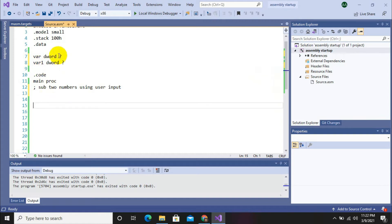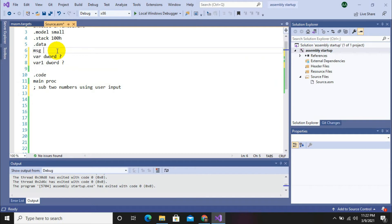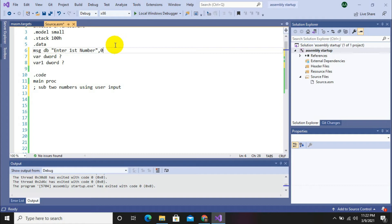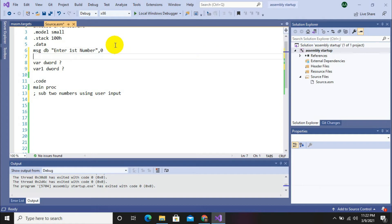So now we have to take input from user, so we will initialize messages. Message string enter first number comma zero for string, and same for second number, that is enter second number.